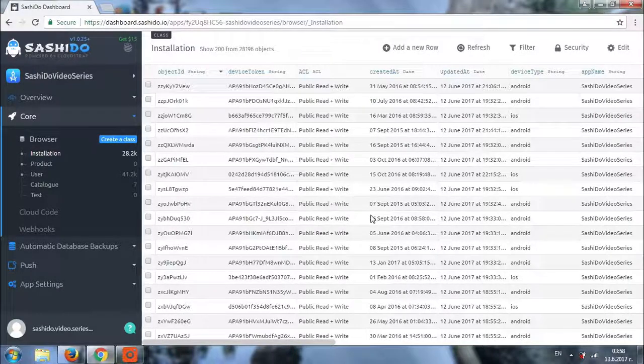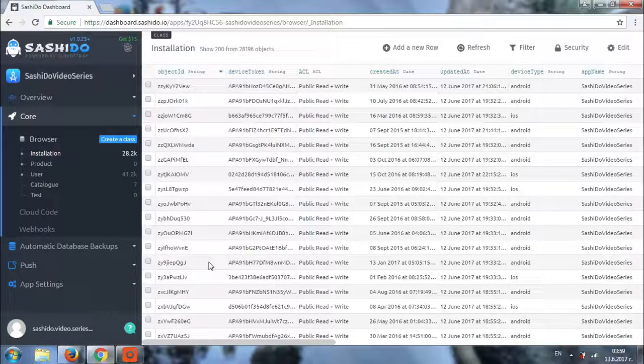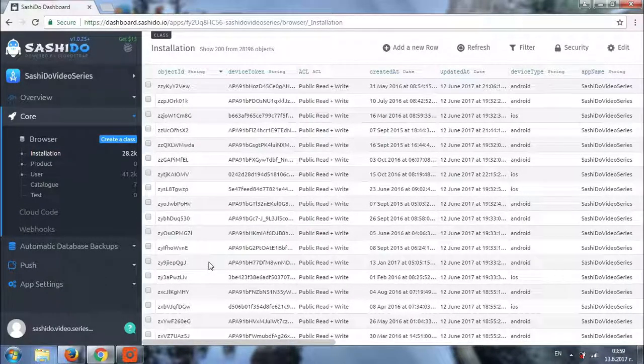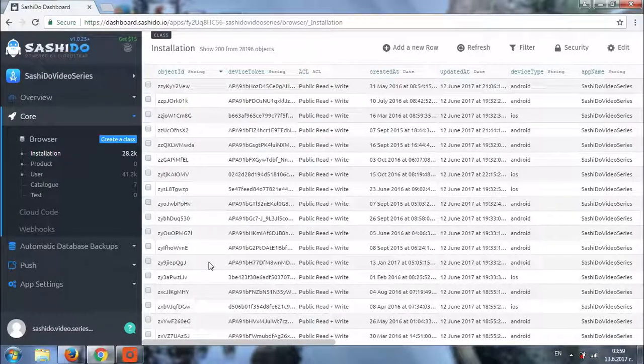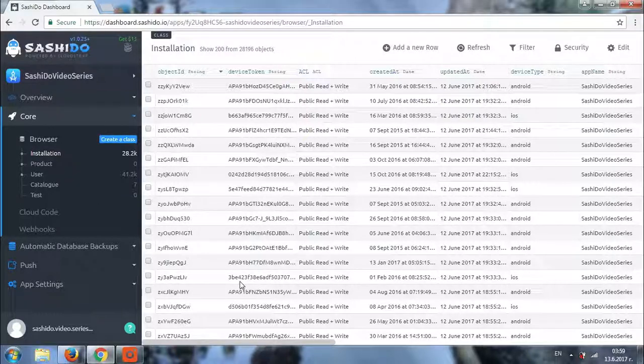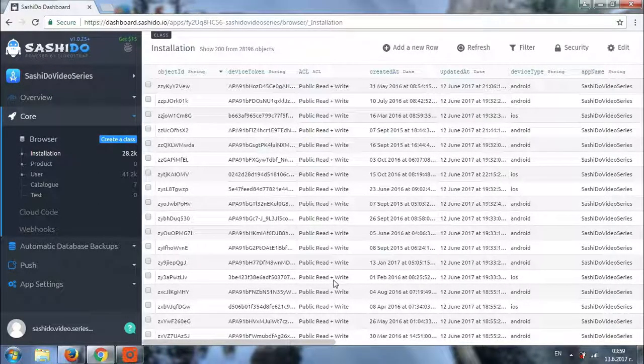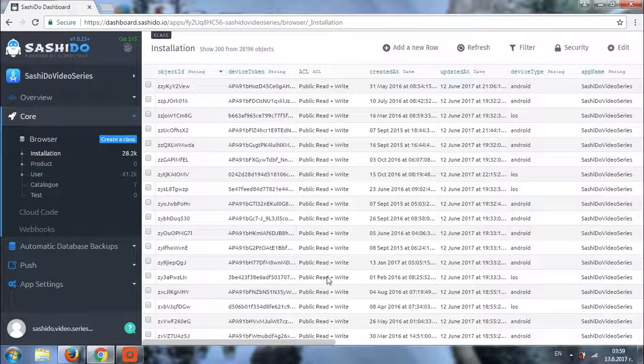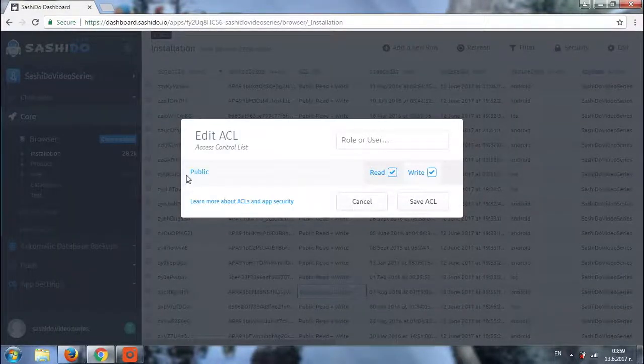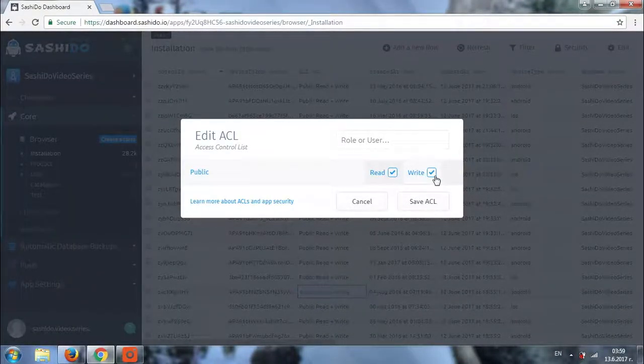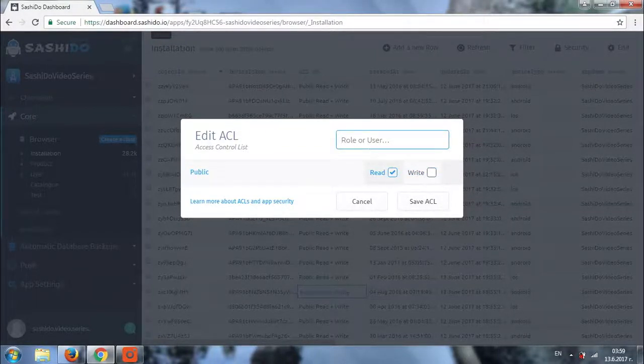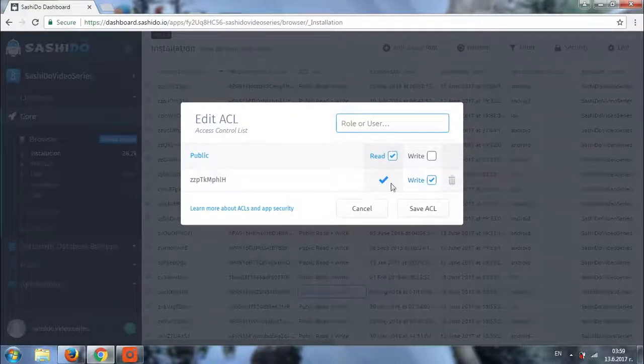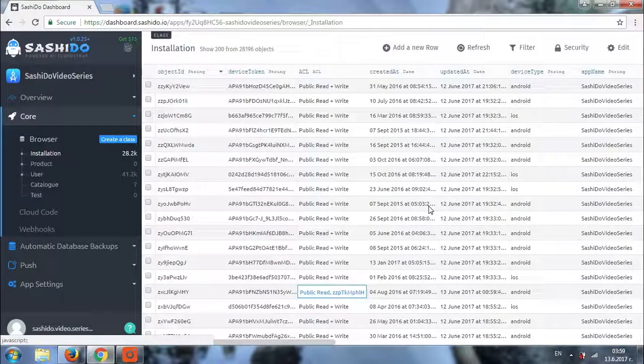So, let's say for example that we want a very specific record in our collection to be written and readable only by a specific user. We'll use the same user as before. So, let's say that this is the record that we would like to be readable and writable by only one user. We'll click on the ACL column. As you can see right now the public can read and write. Let's say we'll be allowing them to only read. Then we'll add the user. And we'll give them access to read and write. We save the ACL and that's it.